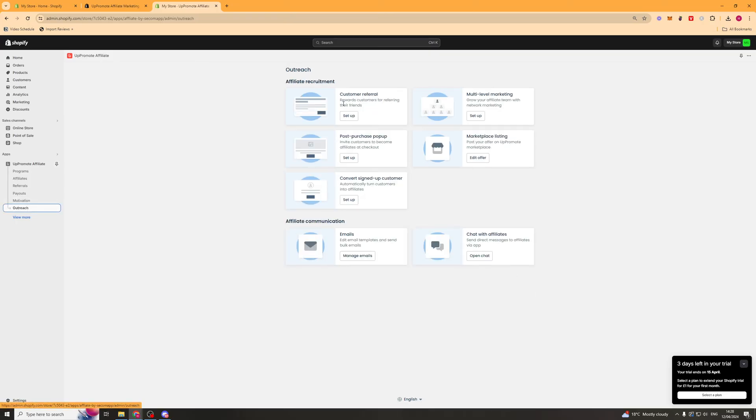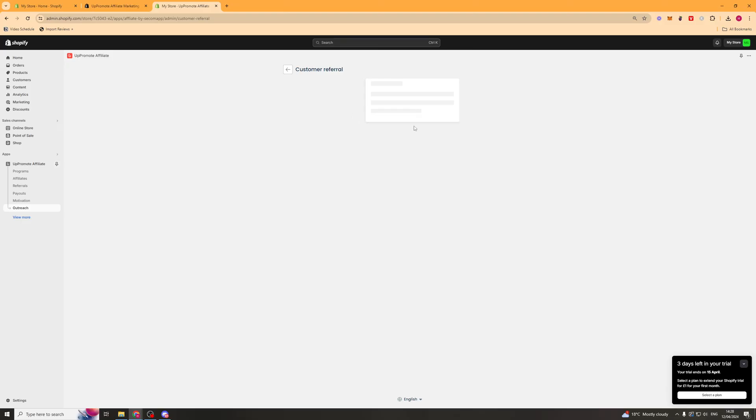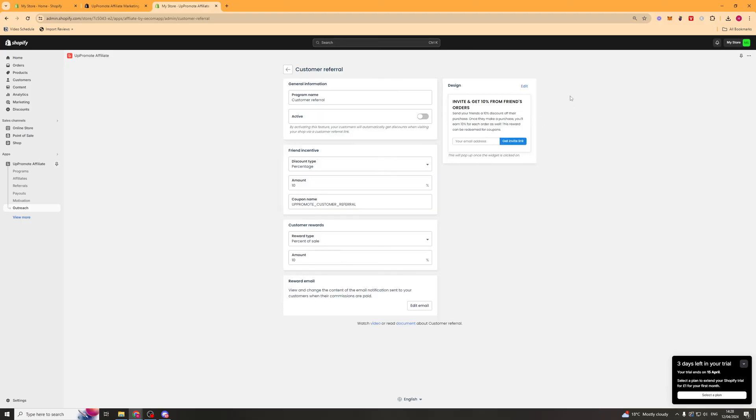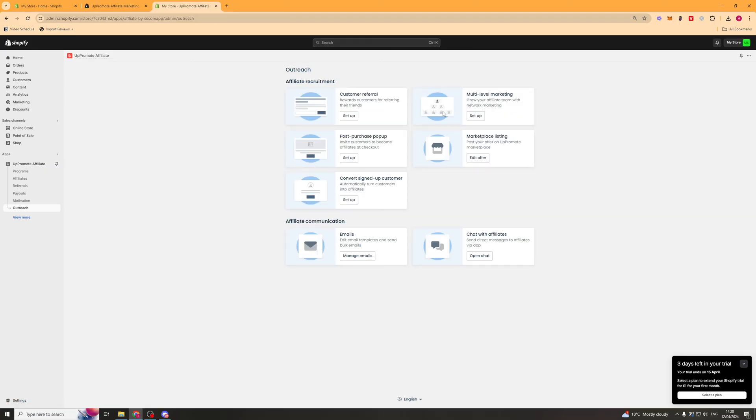Next up, we have the outreach section. And outreach is just going to be getting your existing customers or anyone for that matter to actually become an affiliate. So we've got customer referral. This is for a customer. Once they've ordered something, you can send them this here. And this is going to ask them if they want to refer their friend in order to get a discount or some money back.